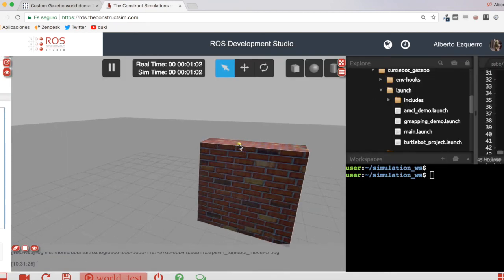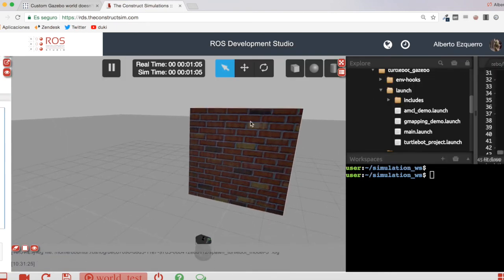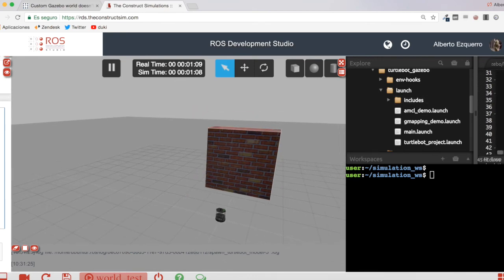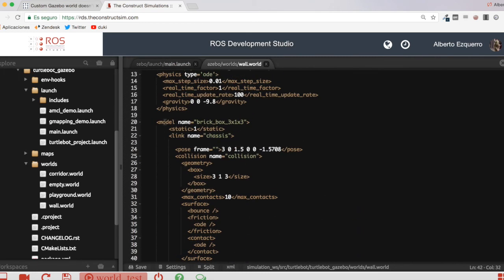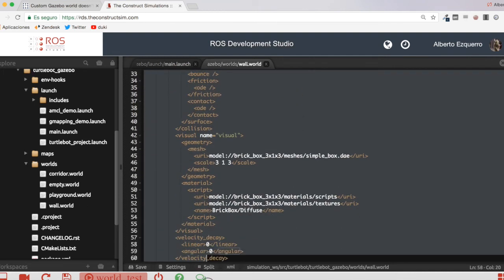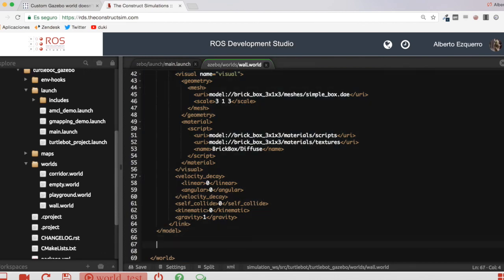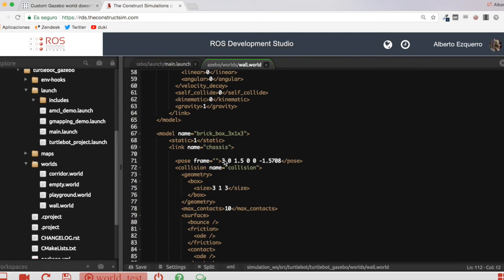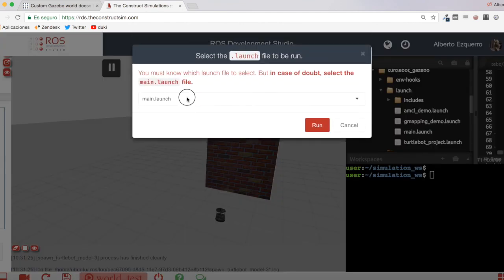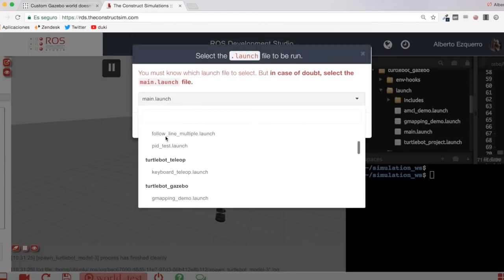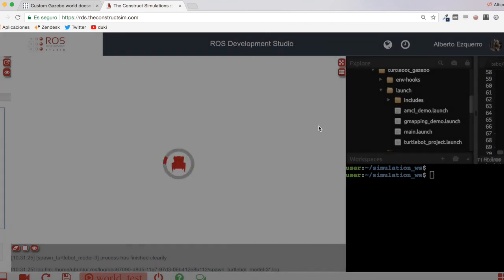The visuals use the DAE file and textures — that's how we are visualizing this wall with the brick texture. This is defined in the visual tag. Of course, now I have one wall, but I can add as many walls as I want. I can add another model block down here with a different position — let's set it like this — and relaunch the world. Let's run turtlebot_gazebo main.launch again.